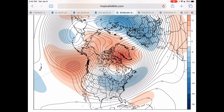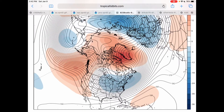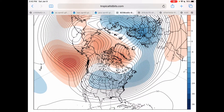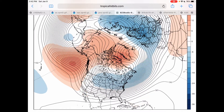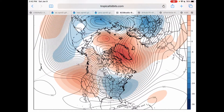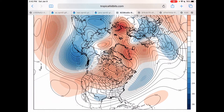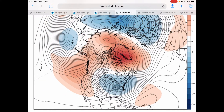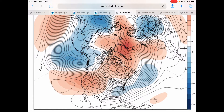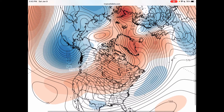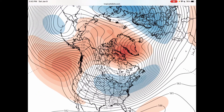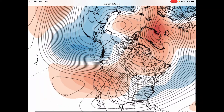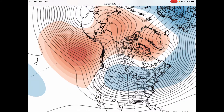Think of it this way: when the AO is positive, you get more cold air in the Arctic — positive means colder air for the Arctic and warmer air for the United States. However, a negative AO means warmer air for the Arctic and colder air for the United States. So you want it to be negative for more snow on the East Coast. As of now it is negative, and this chart shows all the warm air building in the Arctic over the next few weeks, which is going to force the colder air south.